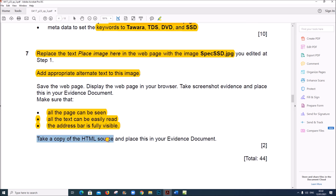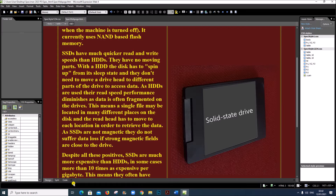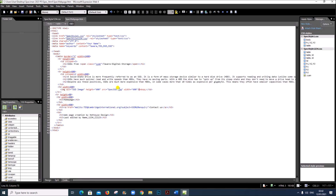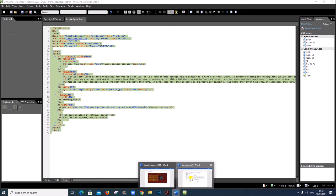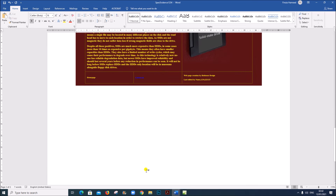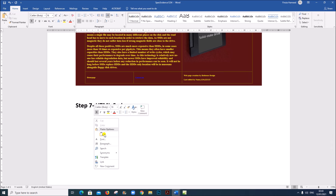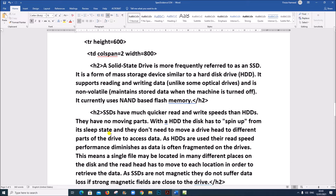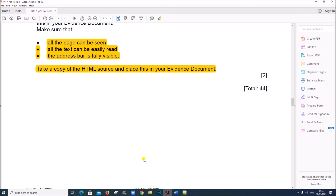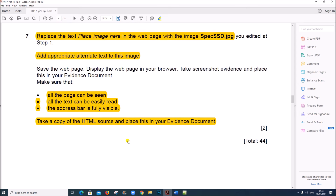Next, they have asked you to take a copy of the HTML source and place this in your evidence document. The HTML source is the code — select all the code with Control A, then copy. Step 7 HTML code. The code is pasted here. This is the end of the web page task.